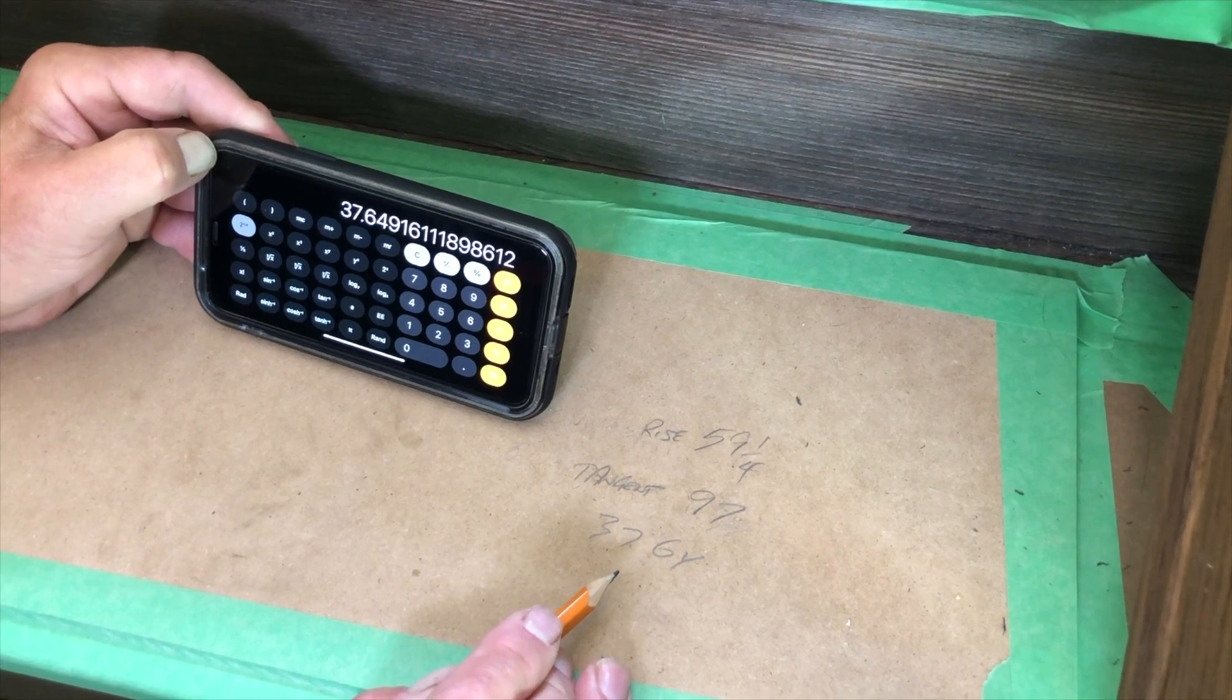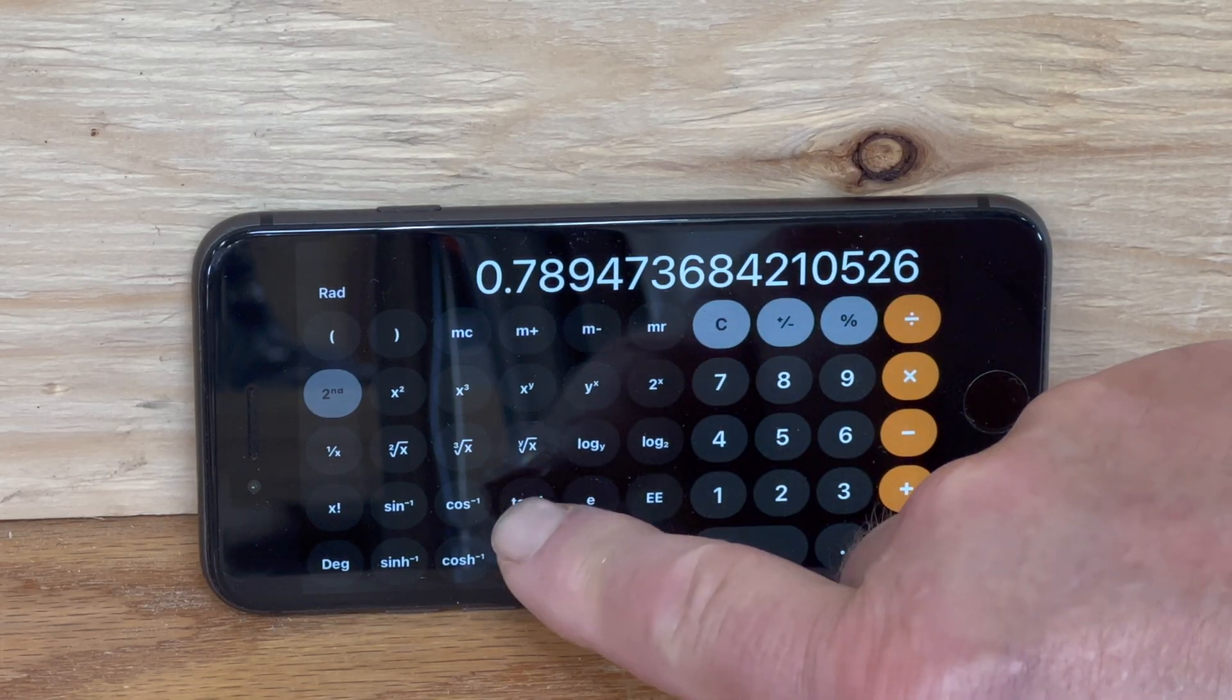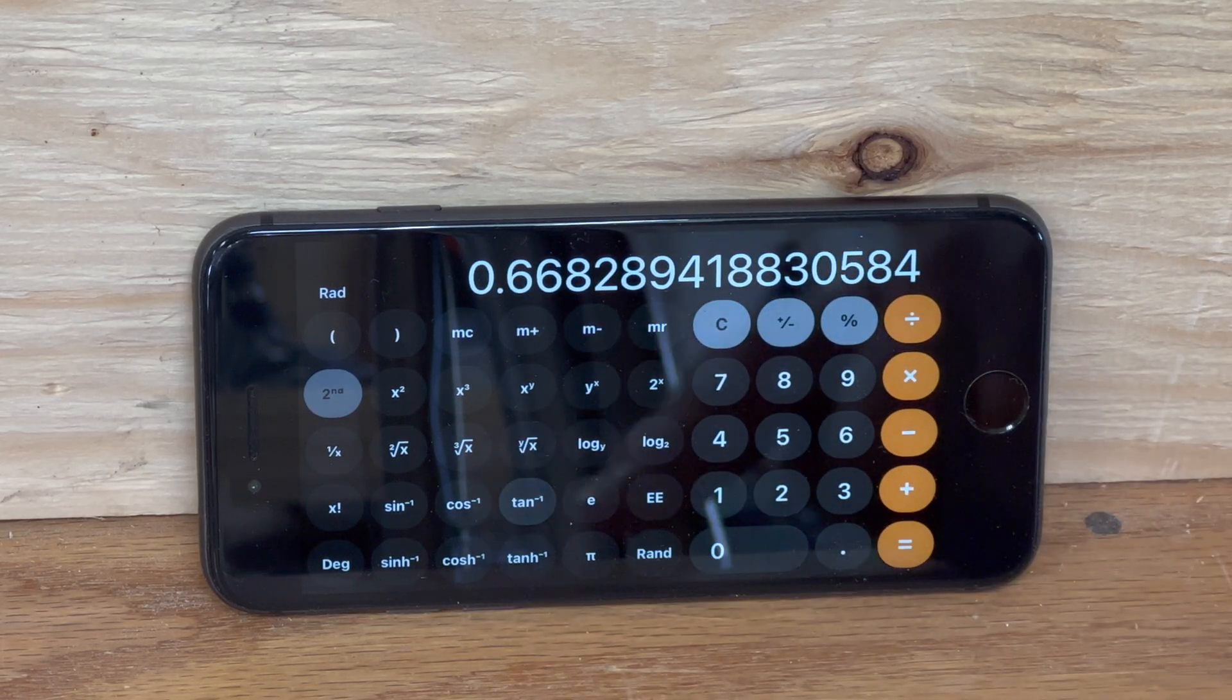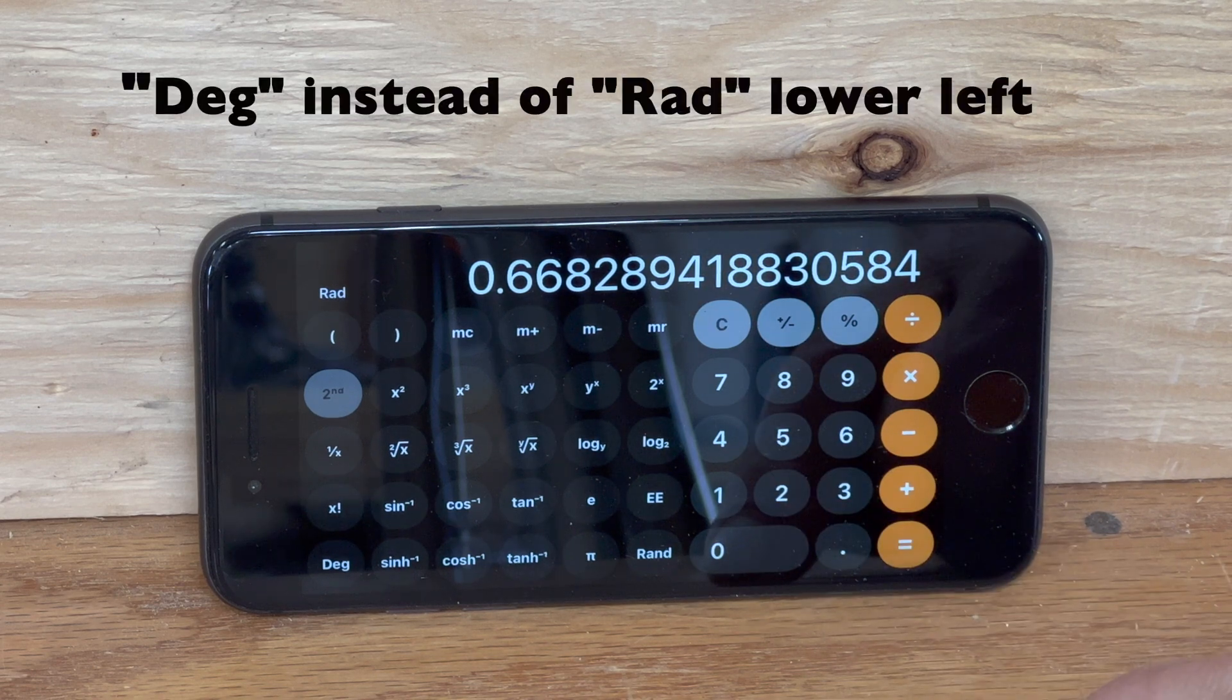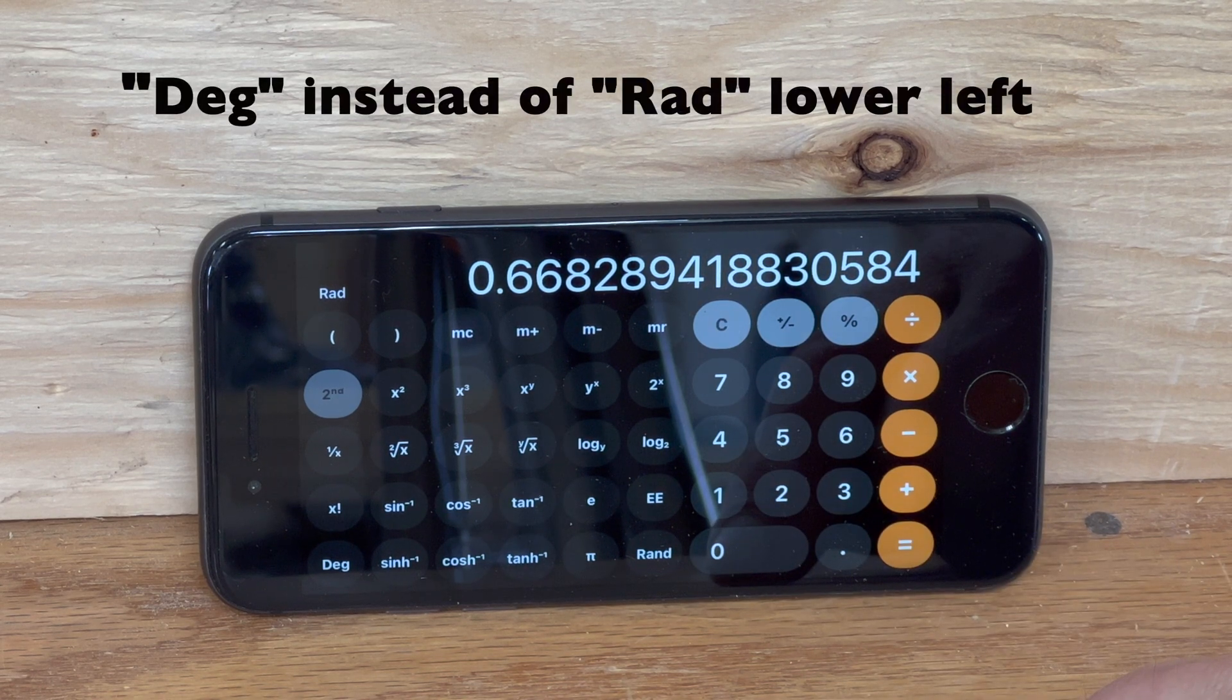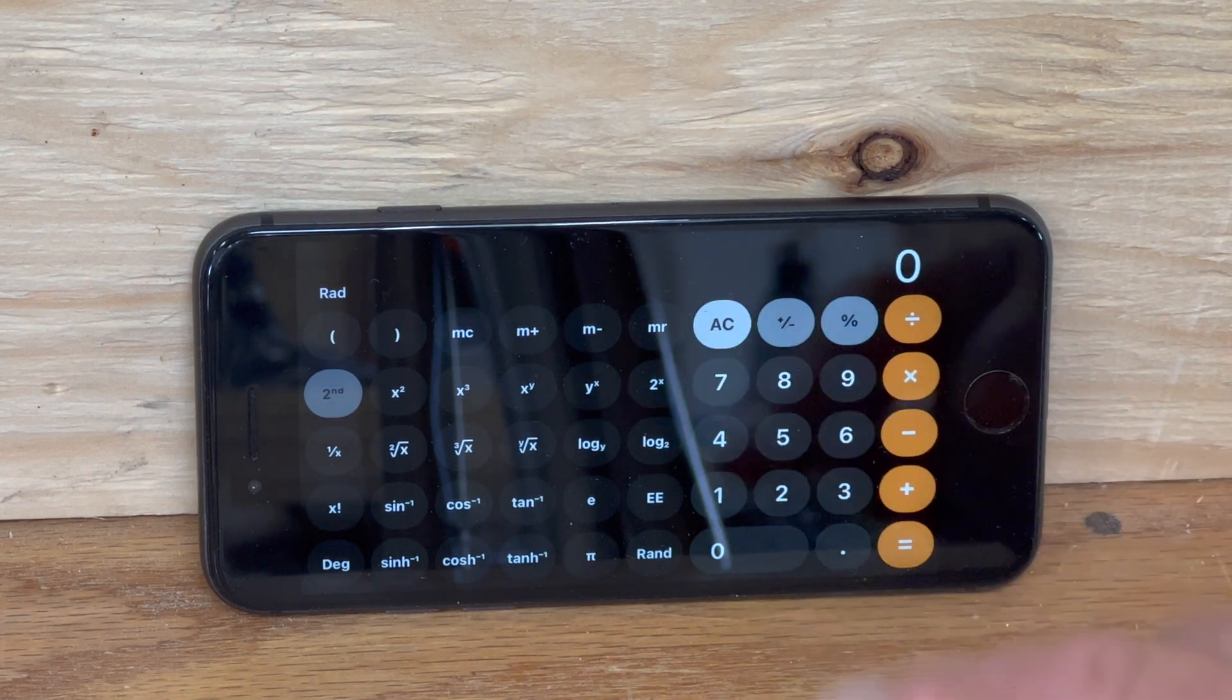If you do these calculations and come up with a number that is much higher, like 60-some odd degrees, check your calculator settings to make sure they're right.